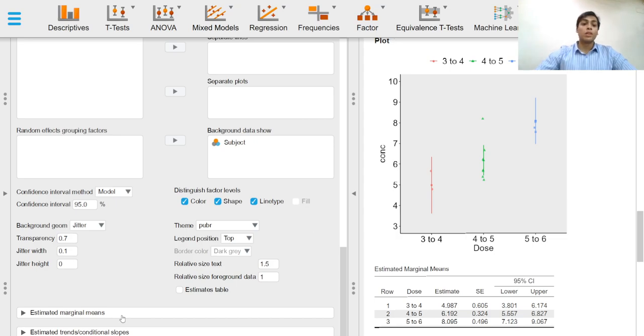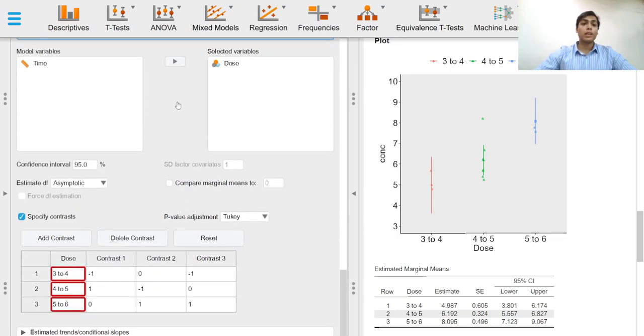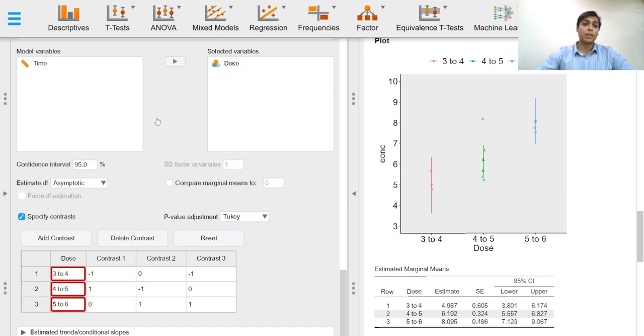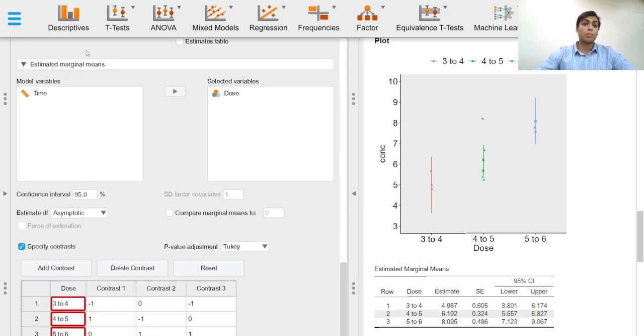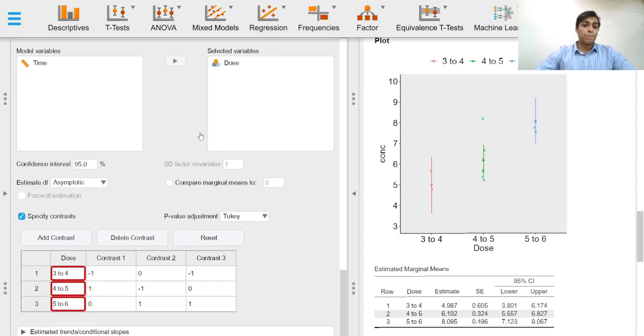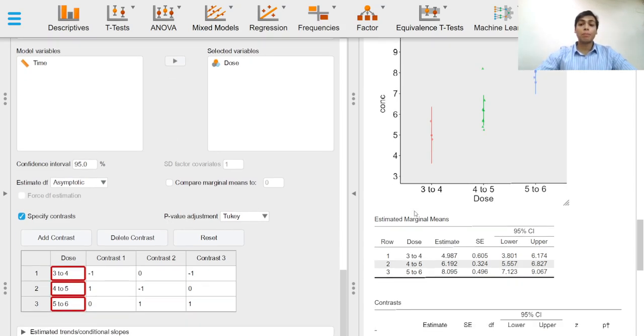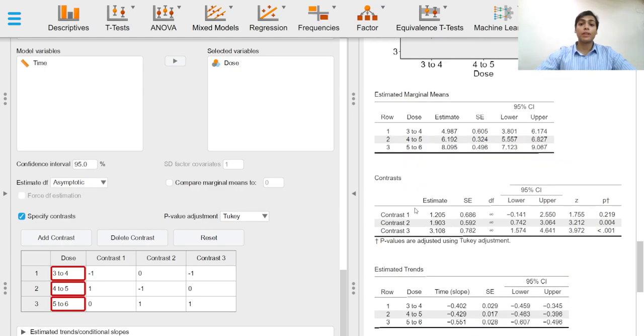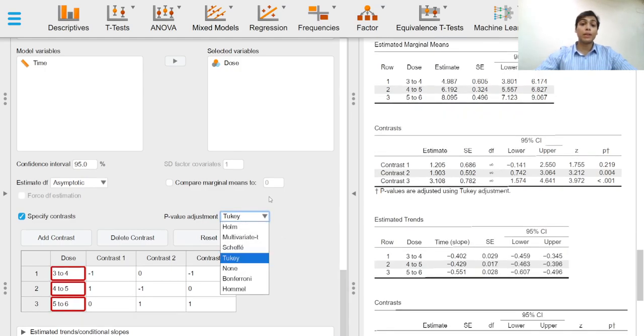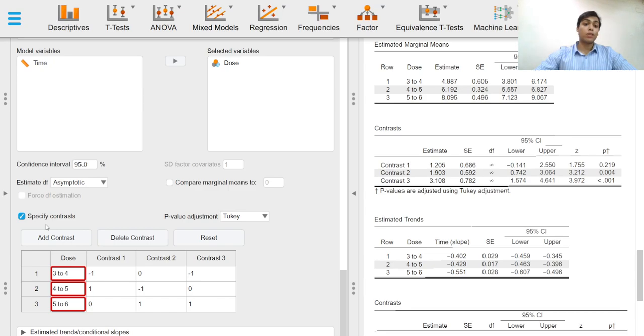In the estimated marginal means drop-down menu, we can select the factor whose levels we want to estimate the marginal means over. We can adjust p-values for multiple comparisons according to the adjustment we want, and we can also specify contrasts.